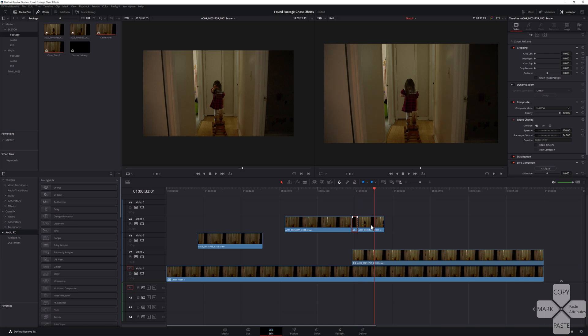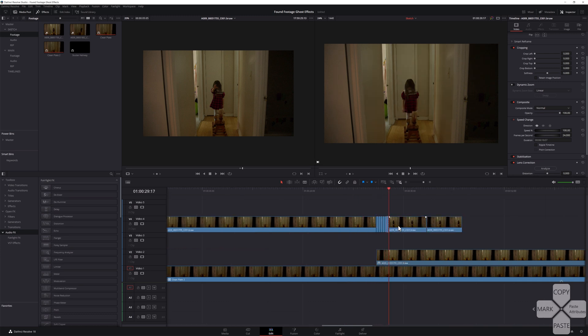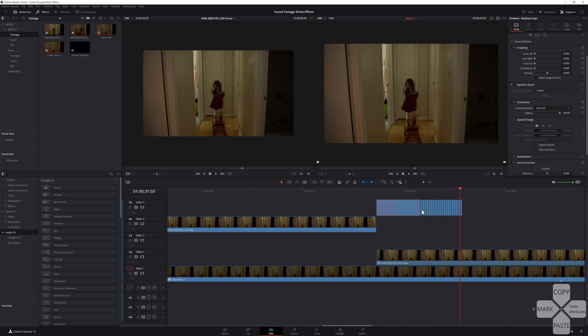To create the stutter effect, simply place your footage over your clean plate, trim out the parts you don't want, then cut and remove every other frame. Then, to keep things organized, create a compound clip and place it on a new track. Each effect we're doing is going on its own video track — if we had them all on the same track, then when we went to create our Fusion composition later, each effect would be combined into a single media end node, and we don't want that. It's an important tip that I found out the hard way.